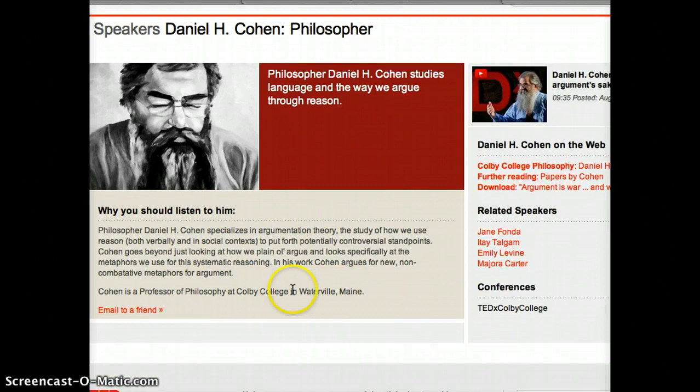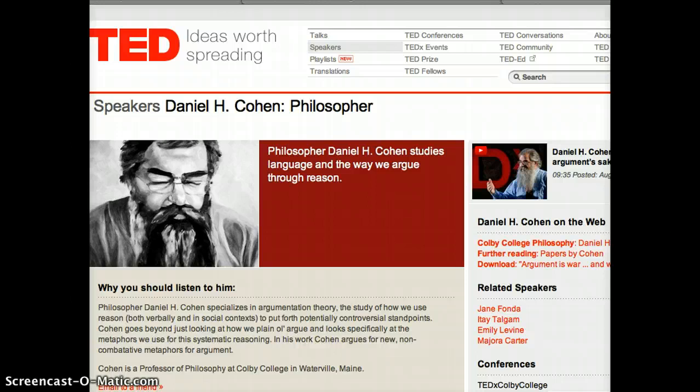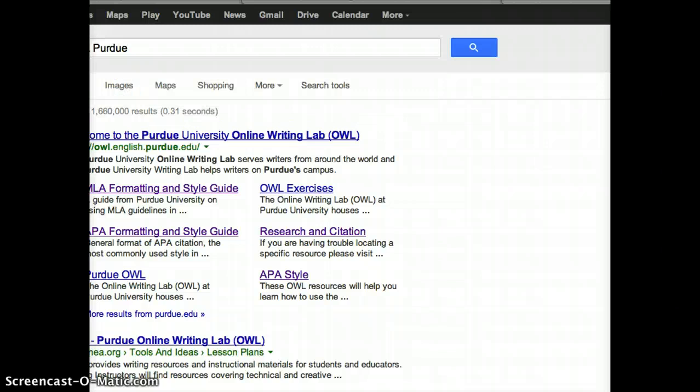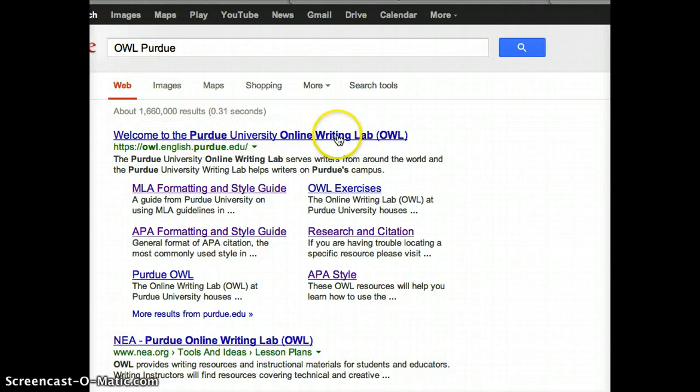We'll need that information because if I didn't know how to cite a video — which actually I didn't — I need to go to Google and look up the OWL Purdue. Here we are. The OWL Purdue — OWL just stands for Online Writing Lab — and we love the Online Writing Lab.